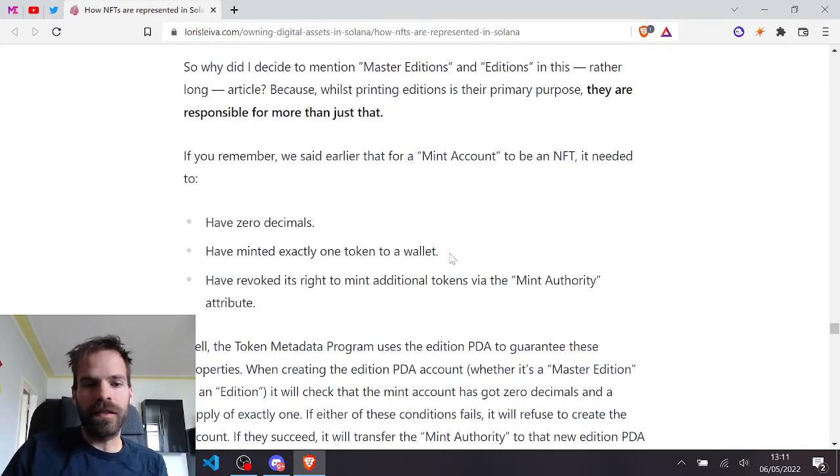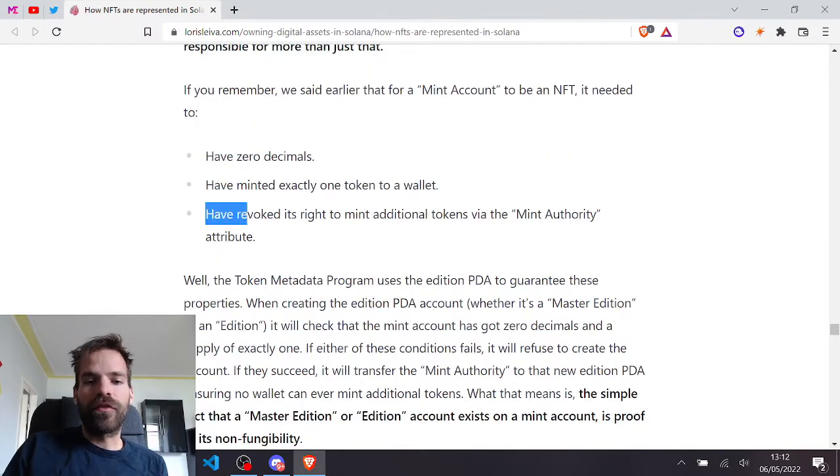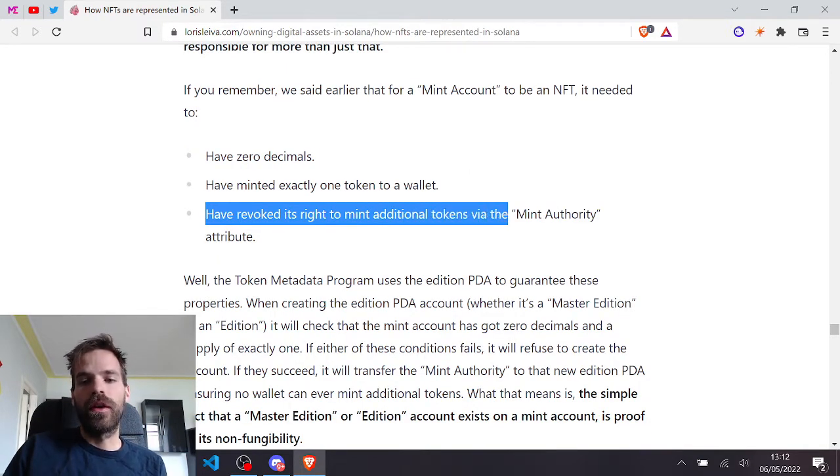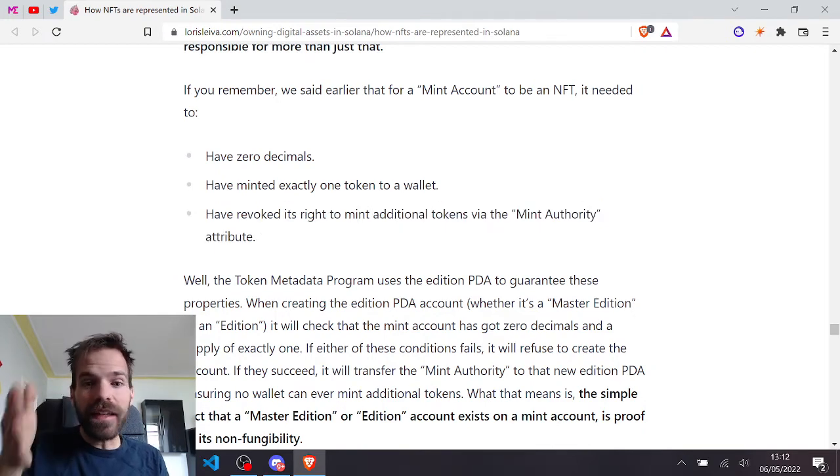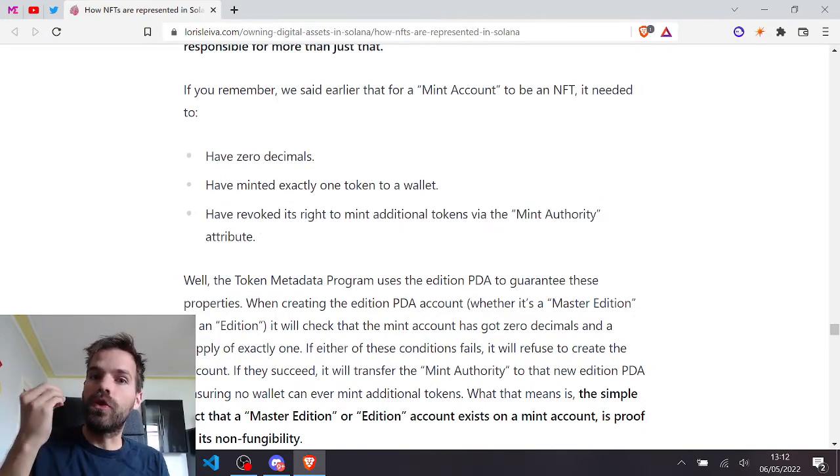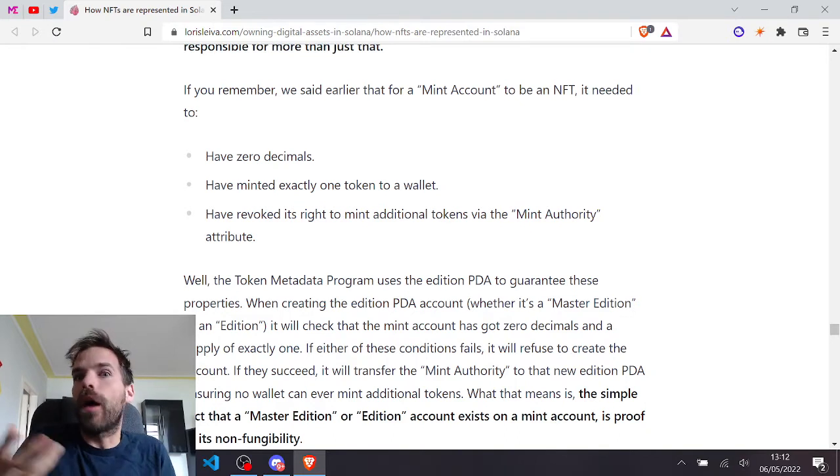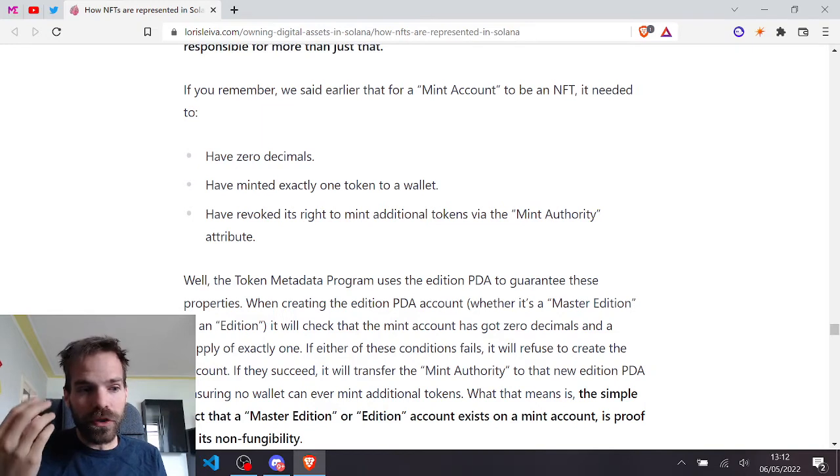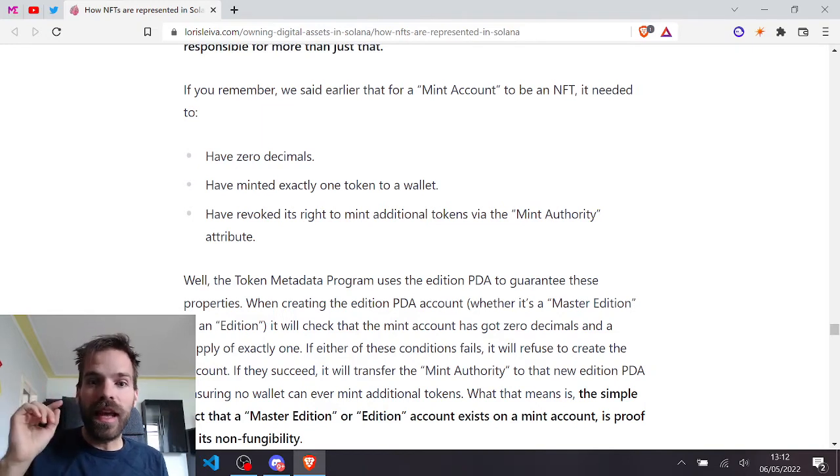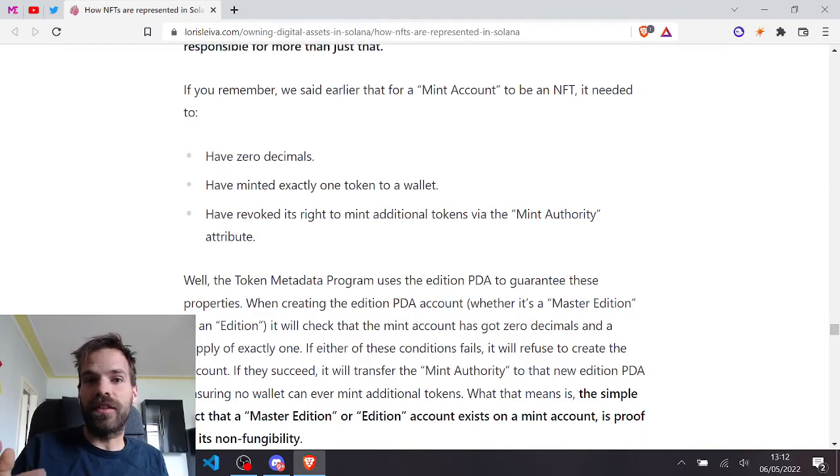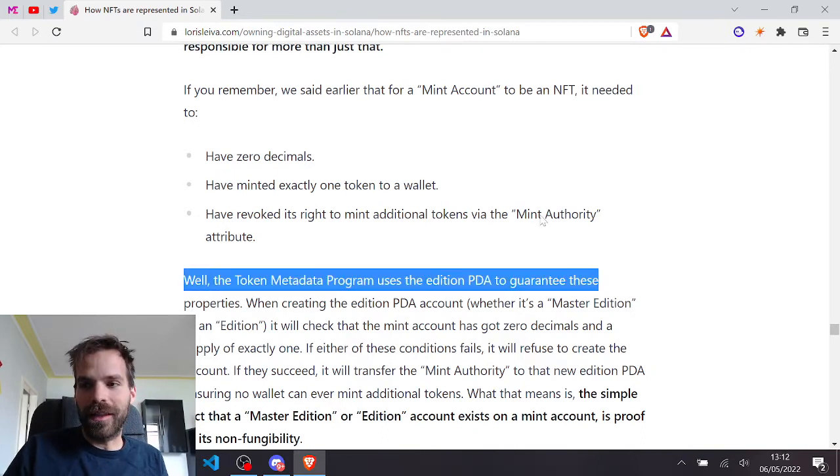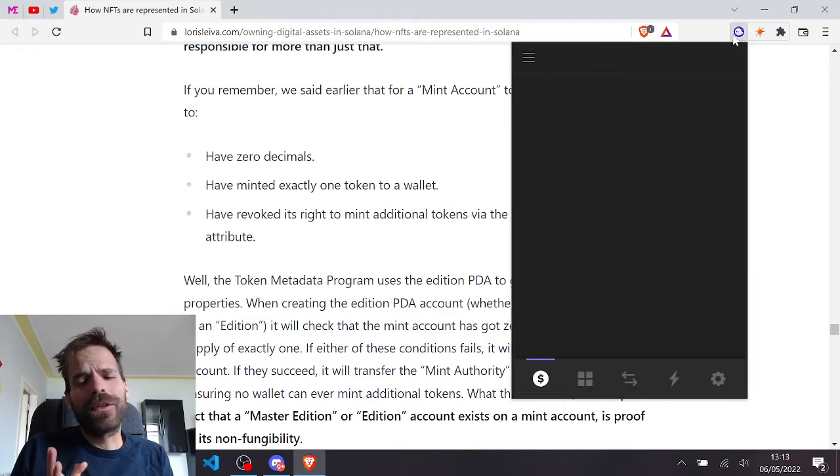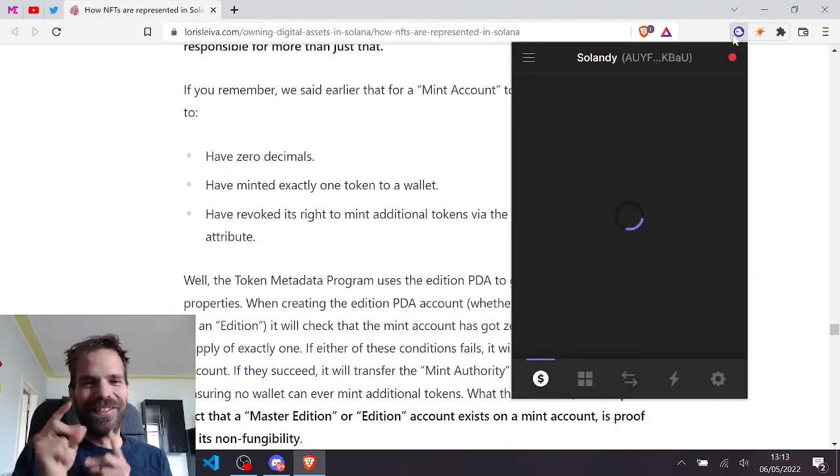So that an NFT has zero decimals, that I knew. That there needs to be exactly one token minted, that makes sense because an NFT must have revoked its right to mint additional tokens with the mint authority attribute. And that also makes perfect sense because you should not be able to mint more of that token if there should only ever be one. But what my head was still struggling with is that the mint authority never gets deactivated on NFTs.